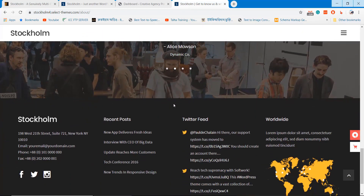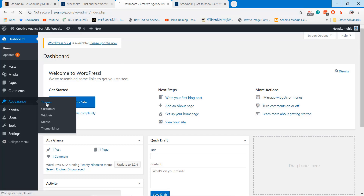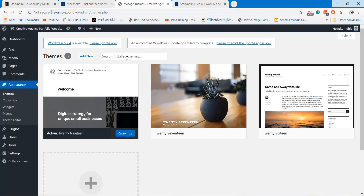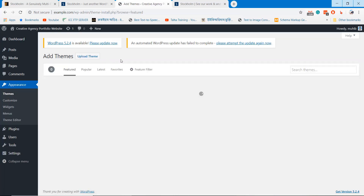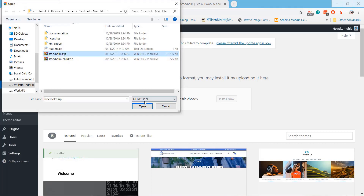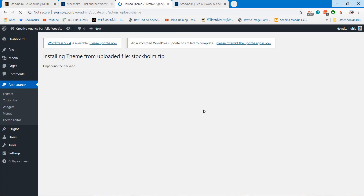After downloading the theme, go to your WordPress dashboard and upload the theme. You can upload the theme from the themes section that is under the appearance section. Then activate the theme.